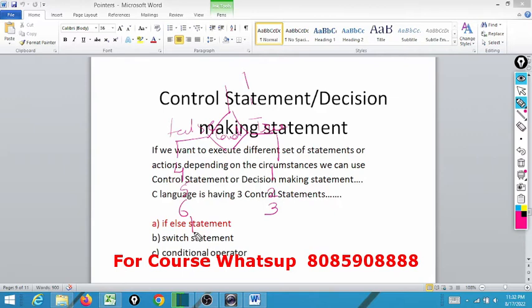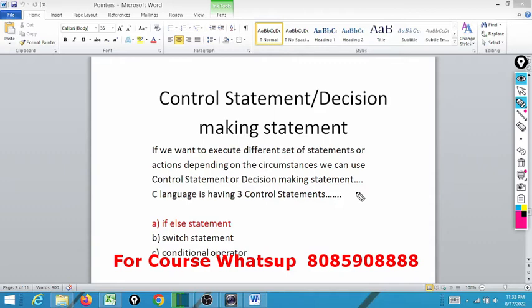For this we have three statements in C language. If we want to execute different sets of statements or actions depending on circumstances, we can use control statements or decision making statements. C language has three control statements: the first is the if-else statement, the second is the switch statement, and the third is the conditional operator.